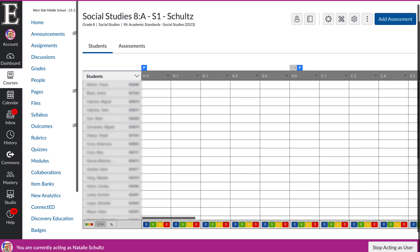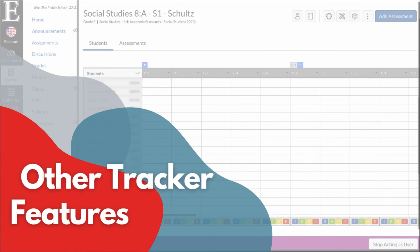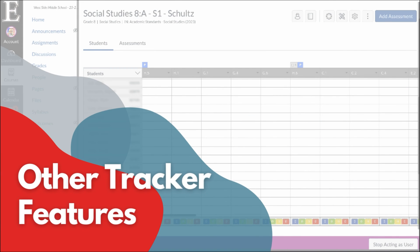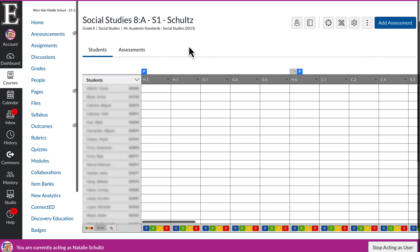But really, since we all are doing most of the work within Canvas, you can just access your mastery tracker right here. It's important to note that you need to set up a tracker for each of your courses that you teach, not for each section, but for each course.